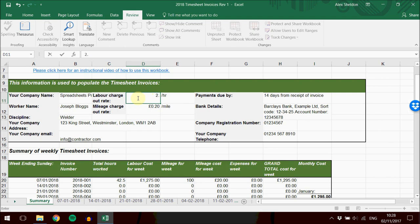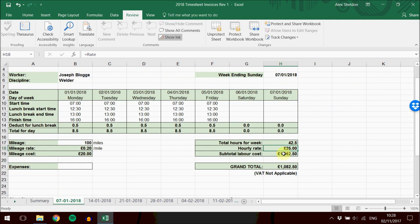If we change that to 25 pounds an hour, it changes the grand total as well, and once again, that will have changed on every single sheet.